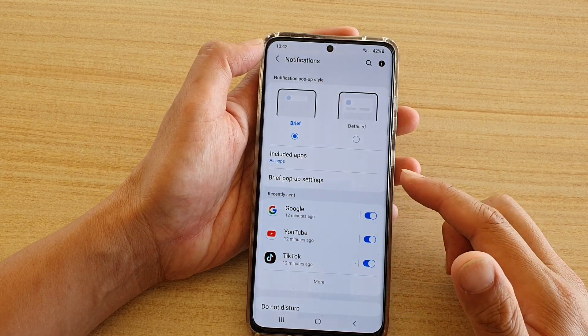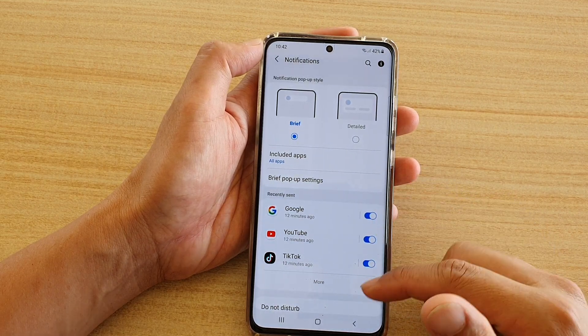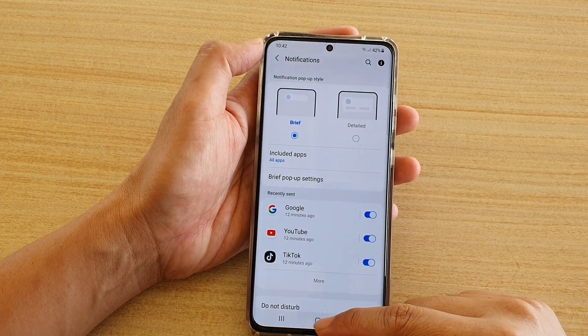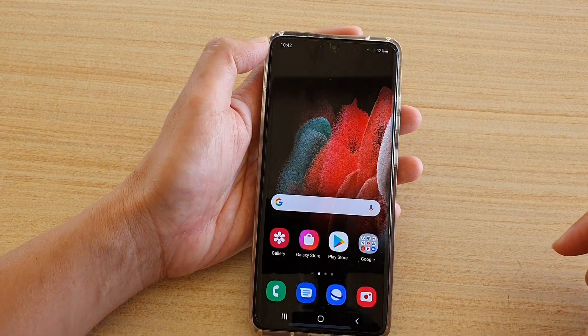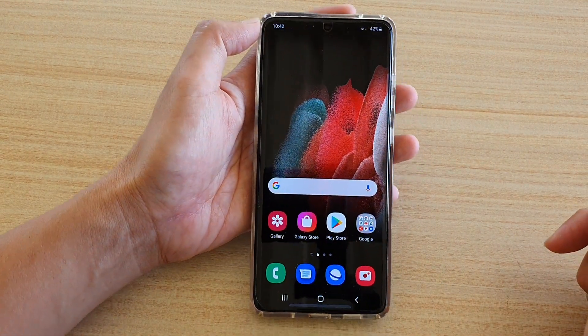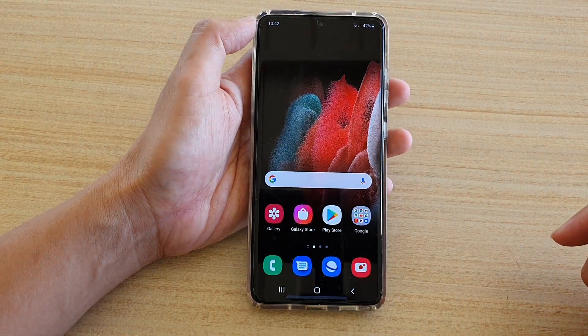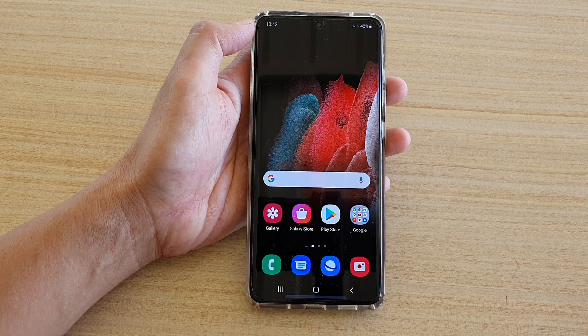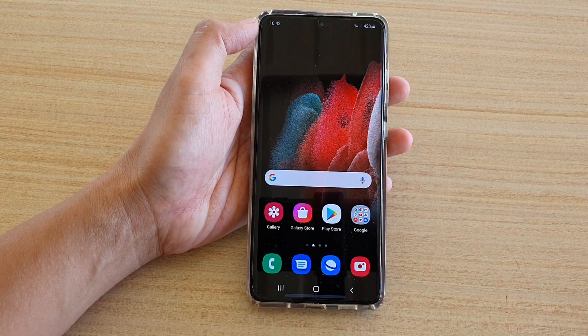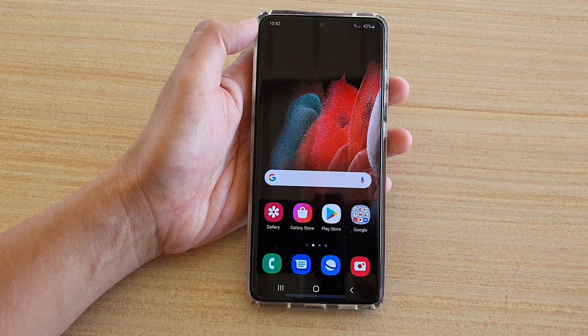In your notification settings, and finally you can tap on the home key at the bottom to return to your home screen. Thank you for watching this video — please subscribe to my channel for more videos.